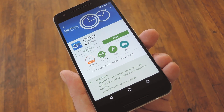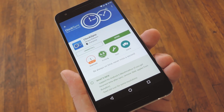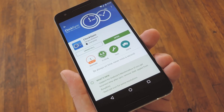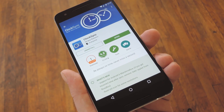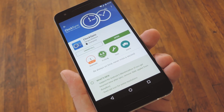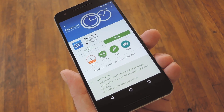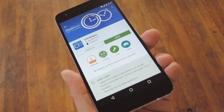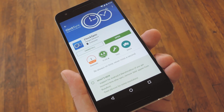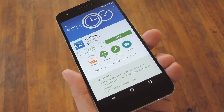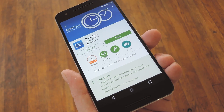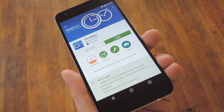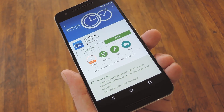You'll of course need to be rooted to get this one going, and some of you may already be aware of ClockSync because the app has been around a while, but just recently it received a major update for compatibility with new Android versions, so it's definitely worth looking into again.